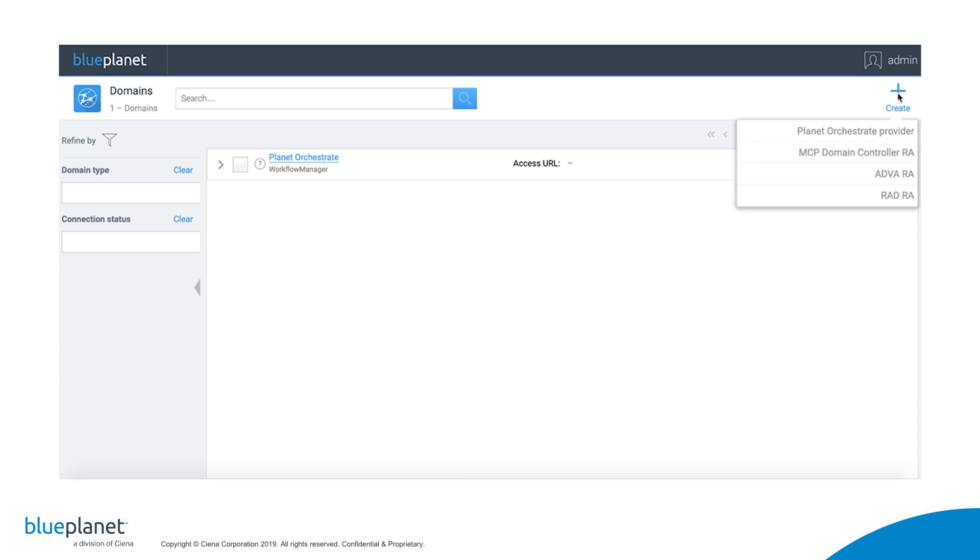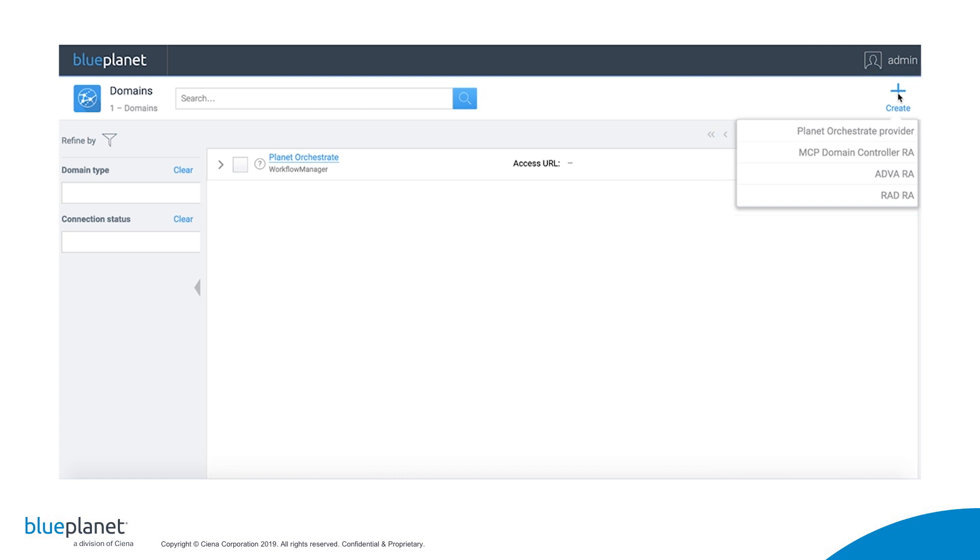From here, I click on the Create button, and I'm presented with a list of previously added resource adapters, corresponding to the types of devices or domain controllers in my network. These arrays contain the translation intelligence to enable common Blue Planet UI or API instructions to work across a disparate set of vendors.